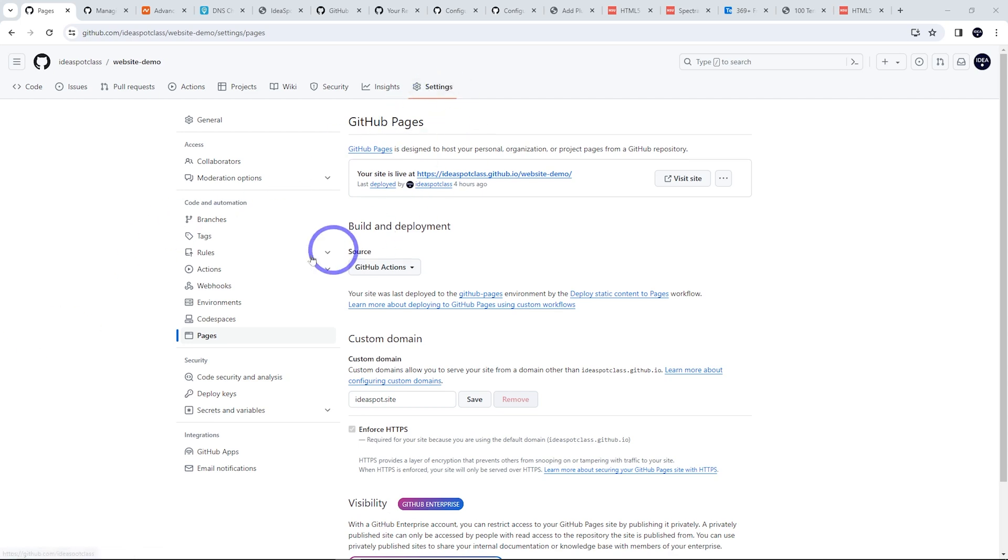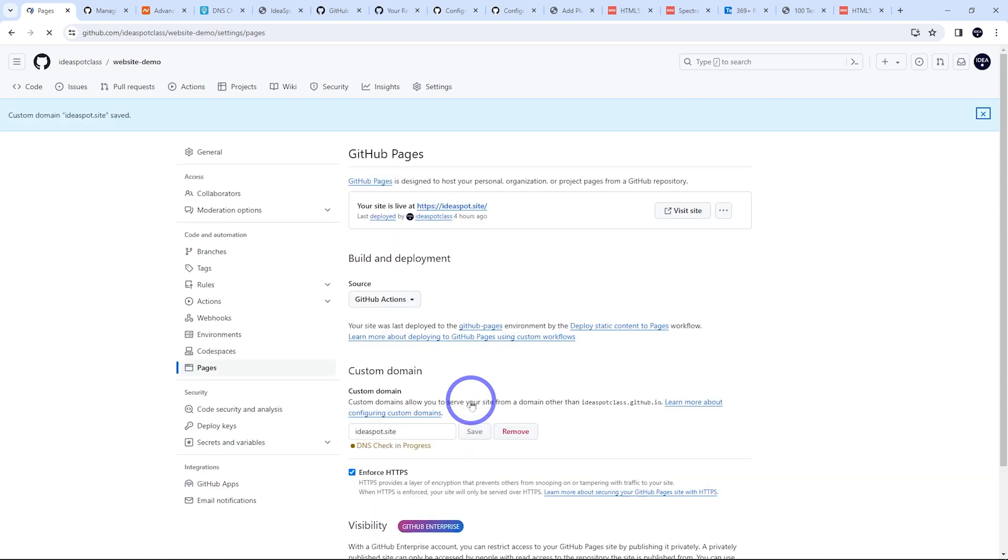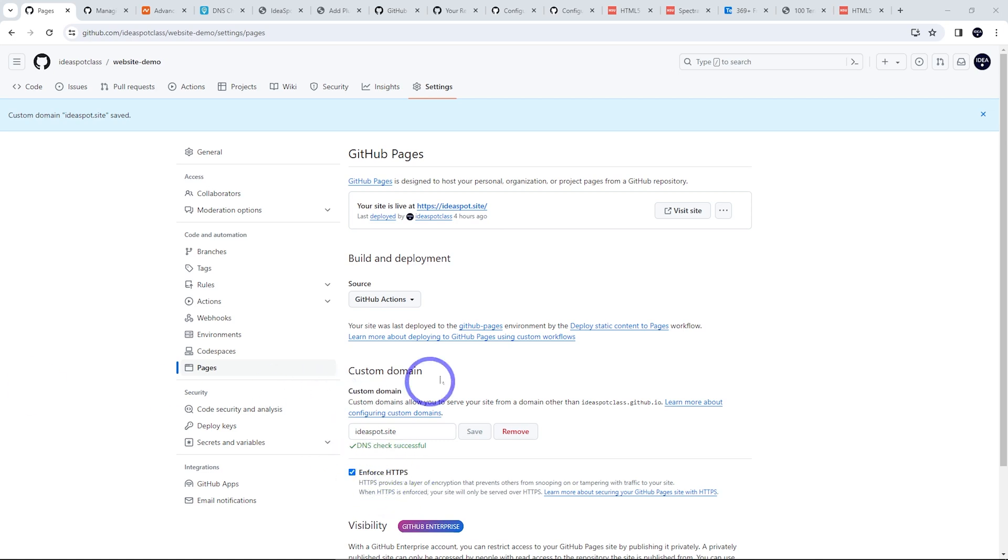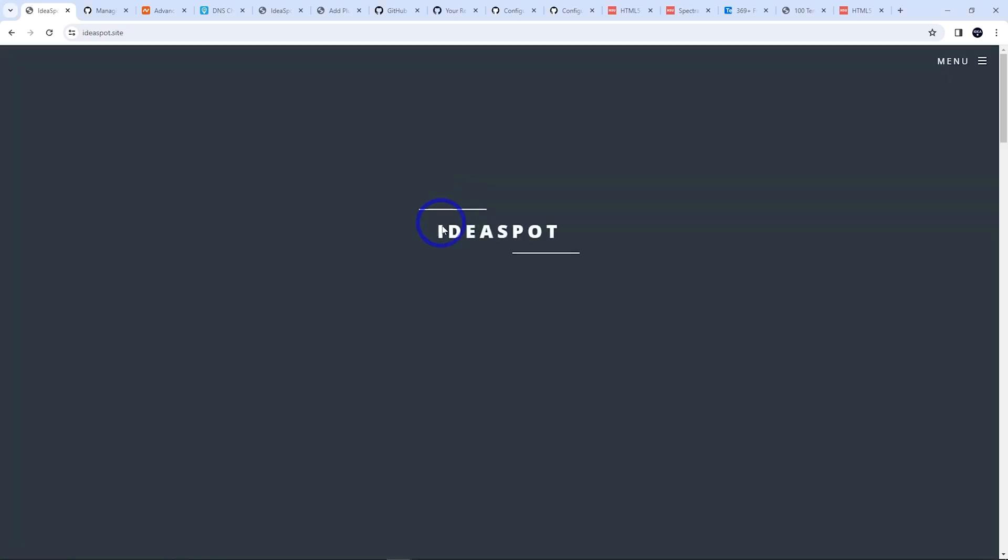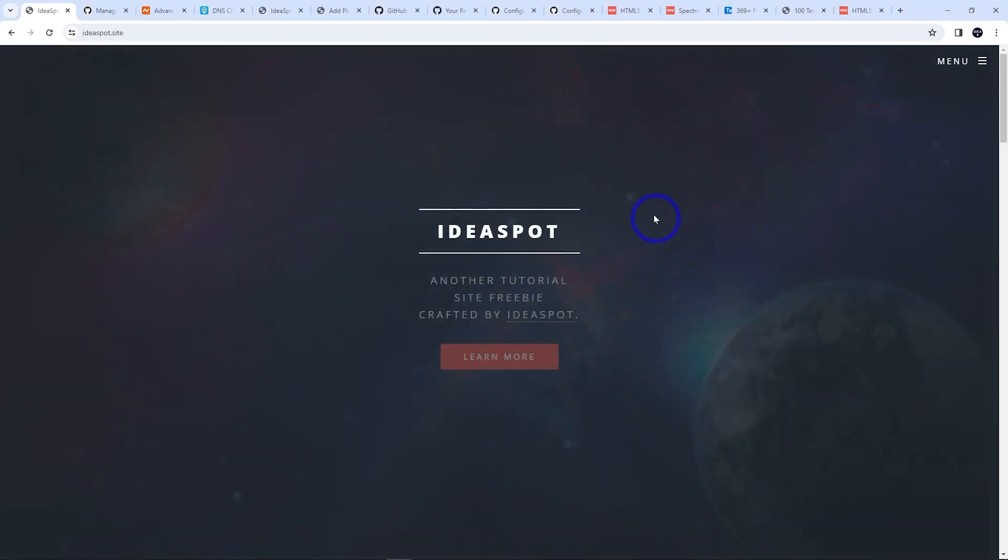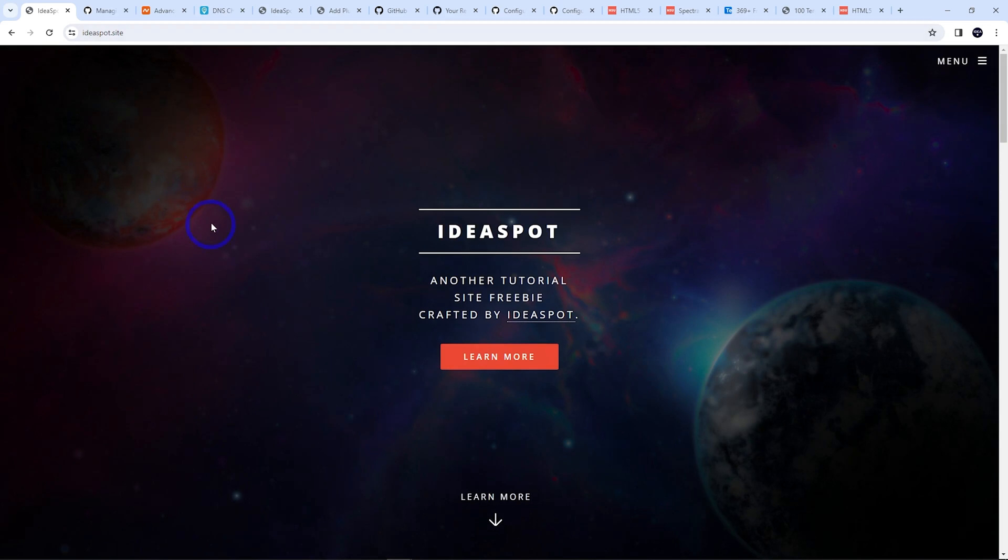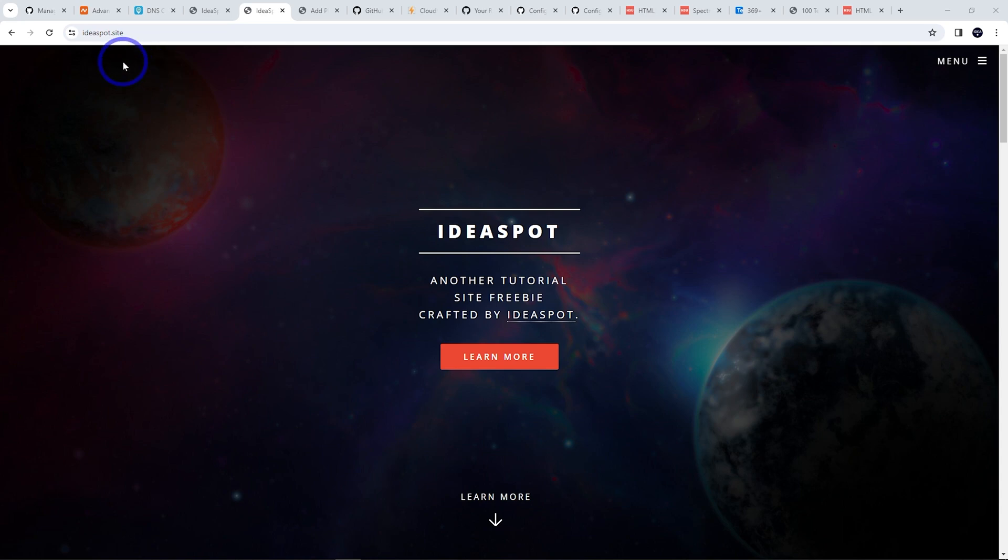So back under settings and pages, we can put ideaspot.site in here and save that in and this should work okay. So after a few moments, you should get that DNS check successful and this should be all good now. Also just make sure that enforce HTTPS is ticked there as well to get that extra layer of security on your website. But from here, it should actually update. You've got your custom domain now here. Your site is live at your custom domain. If we click that, we can see our site is working here on our custom domain. So we've got free hosting with our own custom domain.